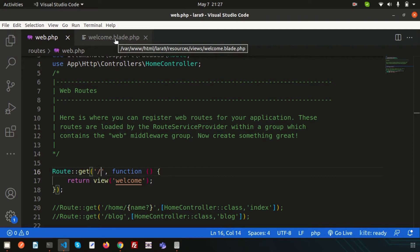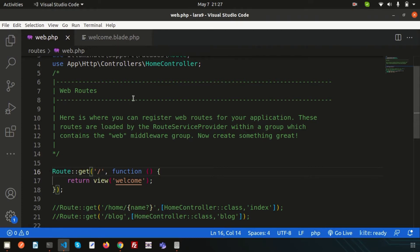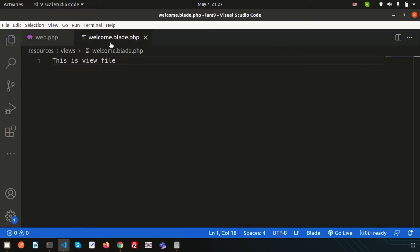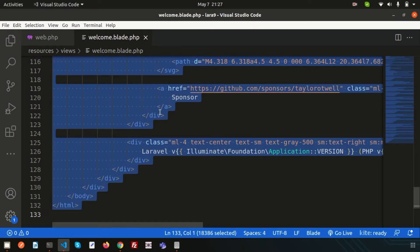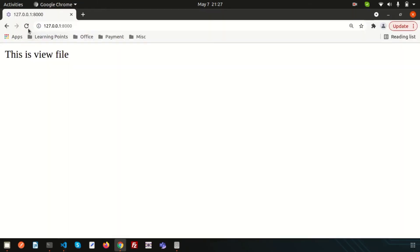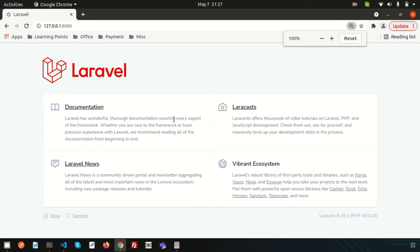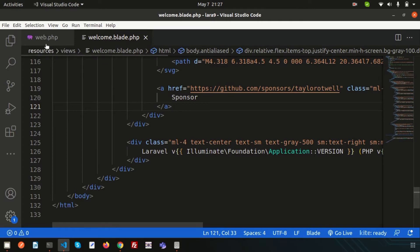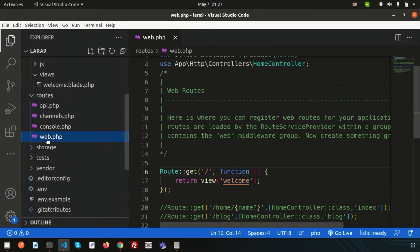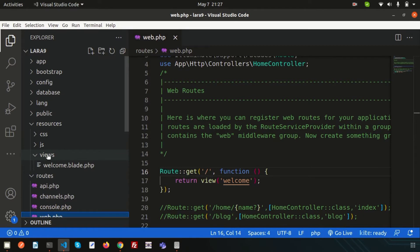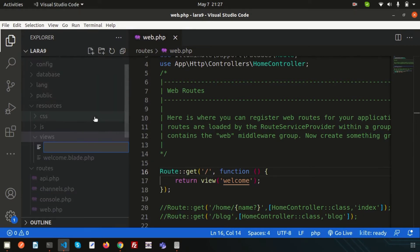For now, just see how views are calling and how we can arrange the view. Let's create a view file first. I'm not going to modify the original homepage — we'll create accordingly when we need. First of all, let's close this and create our own view files. Simply go to the views folder and let's create a file. My file name is student.blade.php.